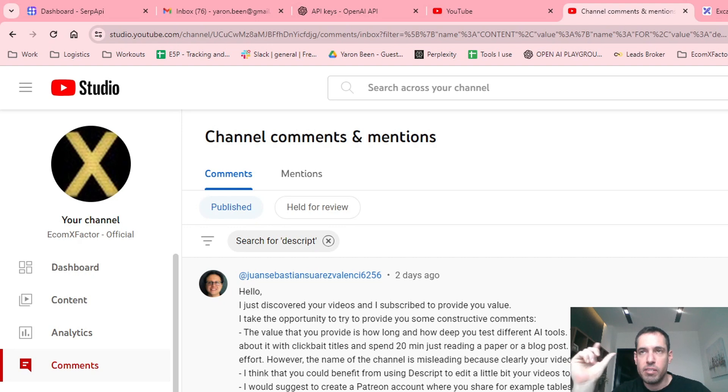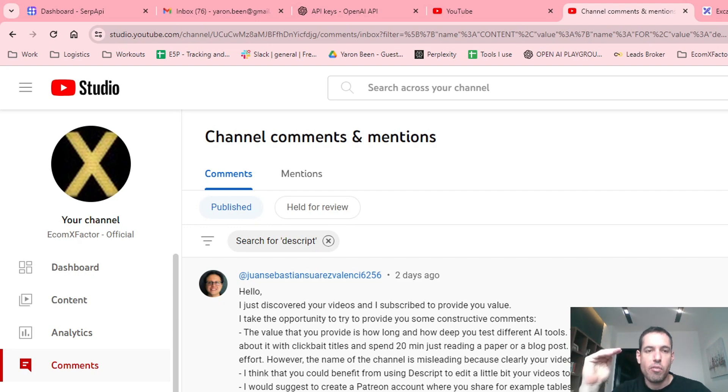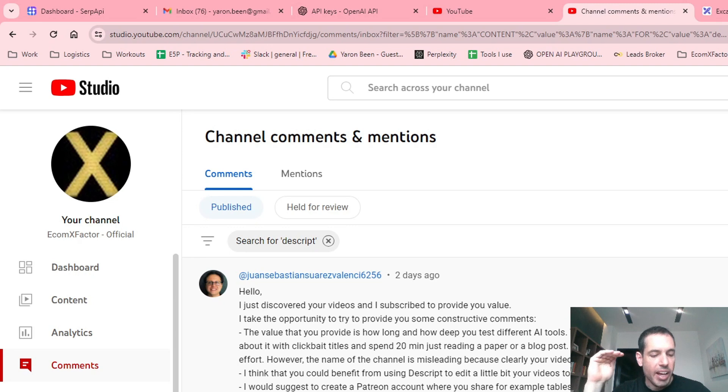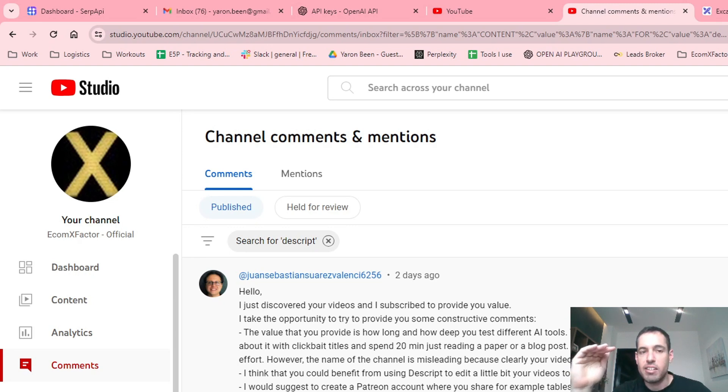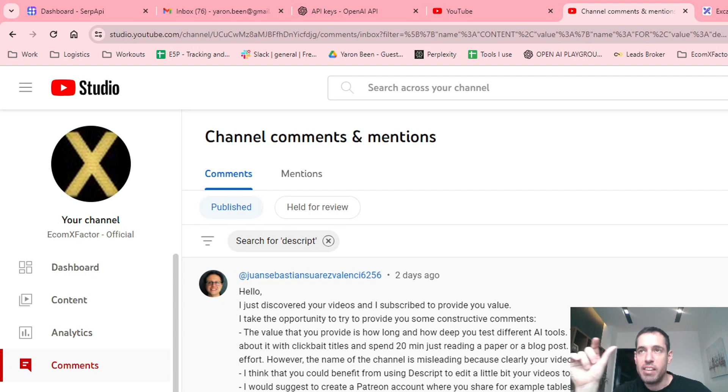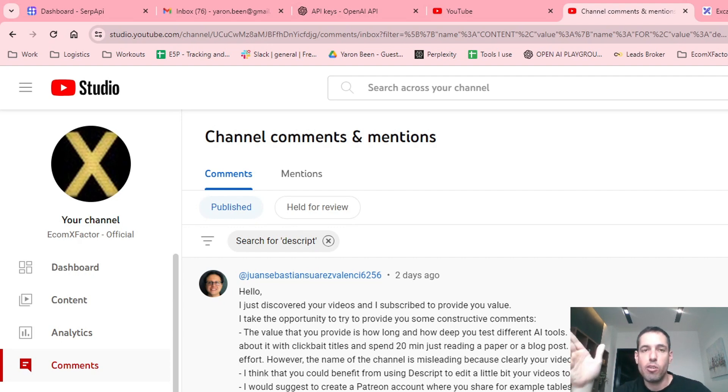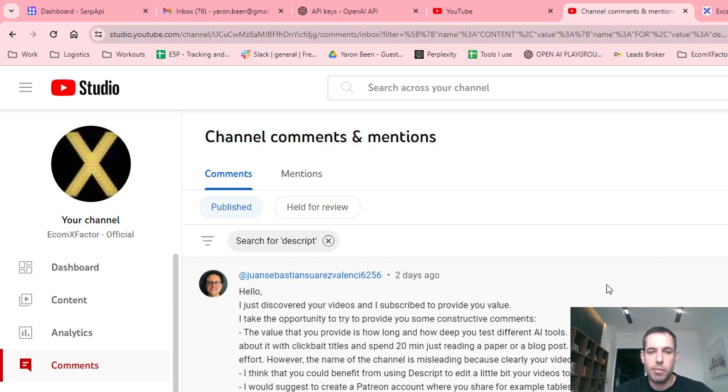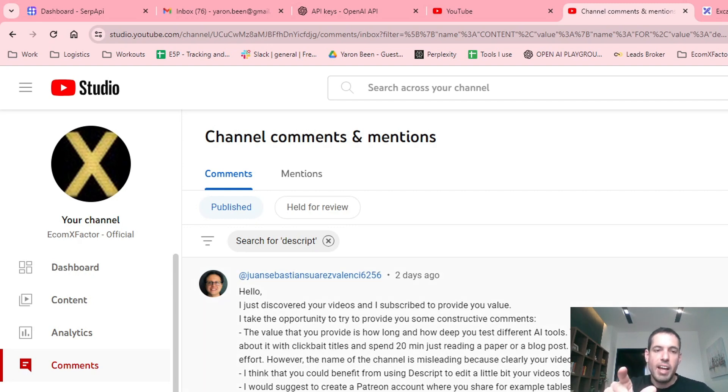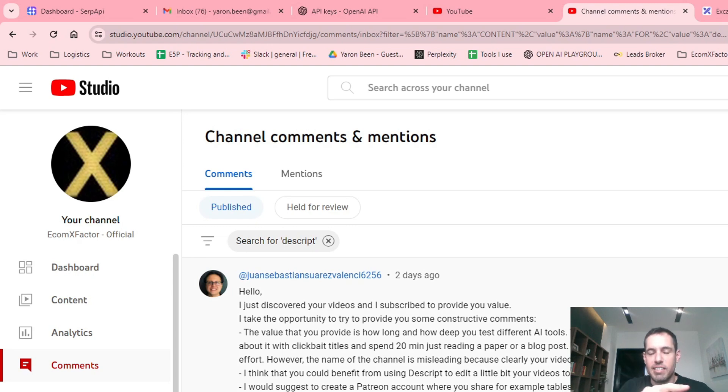This script did something amazing that really disrupts the way people use video editing. Whenever you upload a video, it transcribes the whole video and then you edit the video as if you're editing a document. Basically, you have a transcript of your video, it looks like a Word document, and if you want to remove segments you just remove the text.